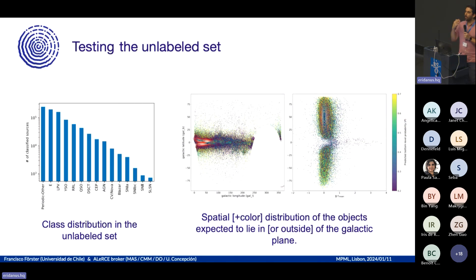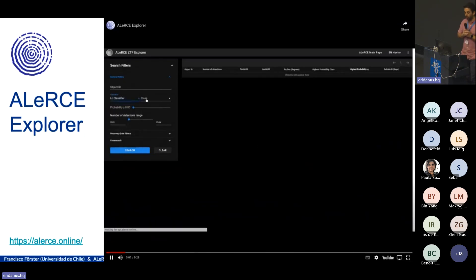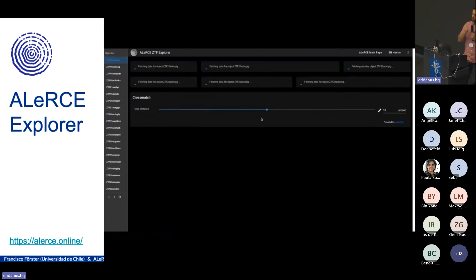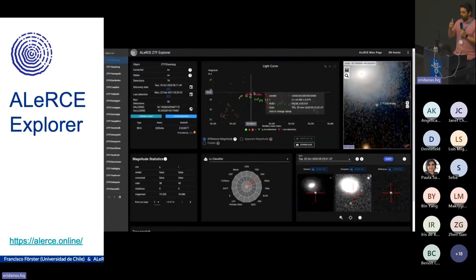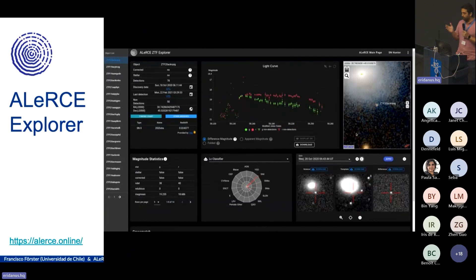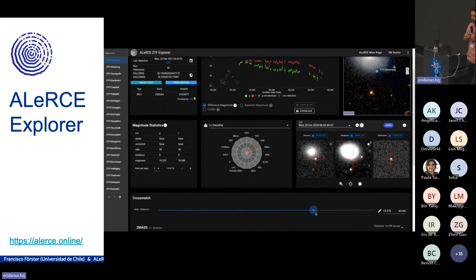We provide access to these classifications in the Alerts Explorer, where you can select a classifier and a given class. You can look at metadata, the light curve, classification probabilities, image stamps, context, and cross-matches from different radii from different surveys.